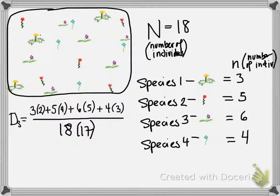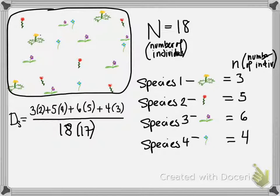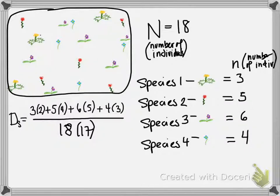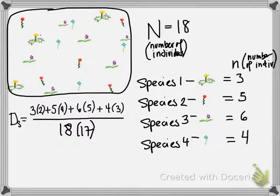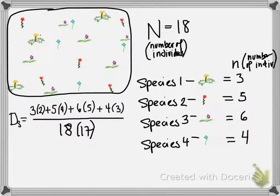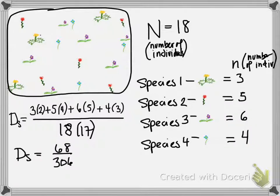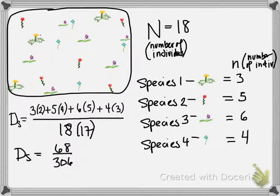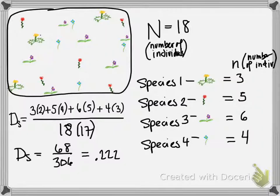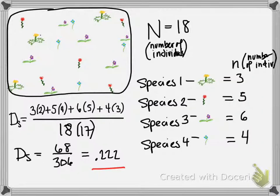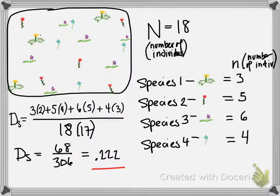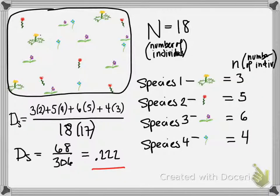So, when I lay this out, the sum of N times N minus 1 for each species, 3 times 2, 5 times 4, plus 6 times 5, plus 4 times 3, and I divide it all by big N times big N minus 1, I get 68 over 306, which gives me a Simpson diversity index of .222. That's not too shabby.